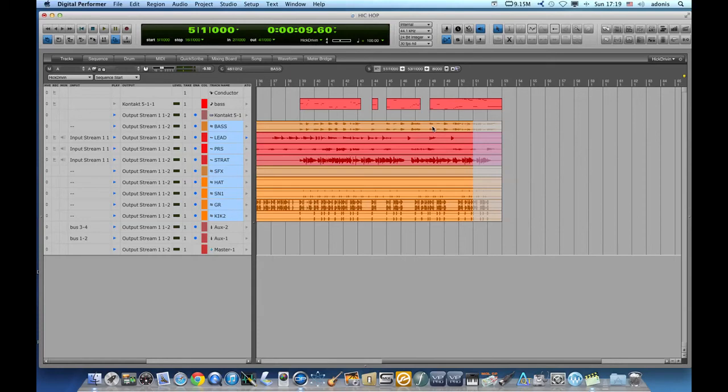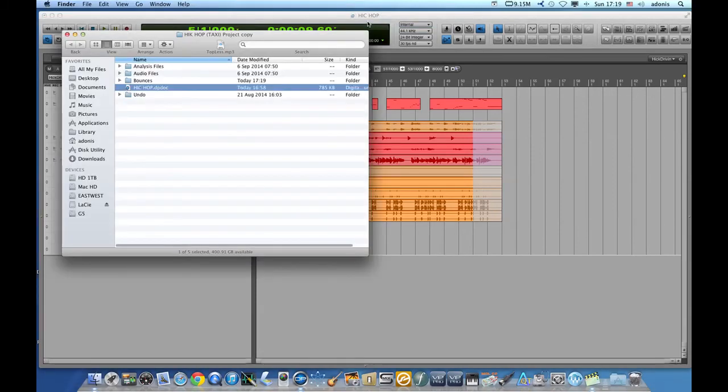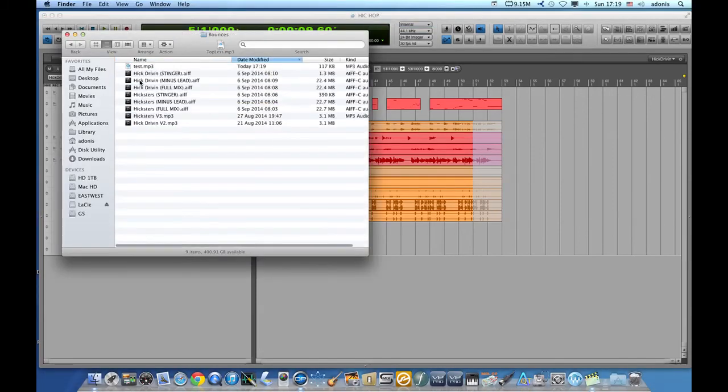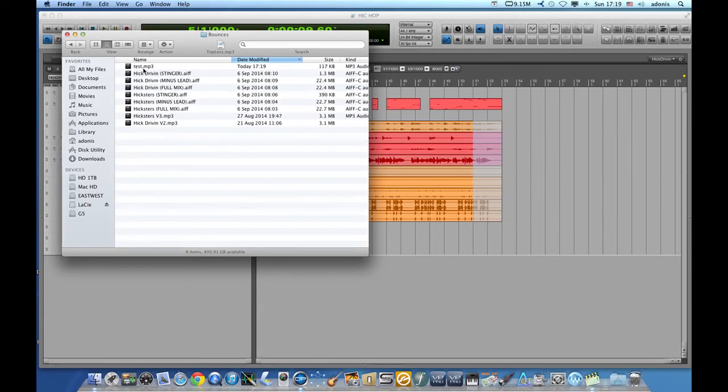My tracks have been bounced, how do I know that? I go to the top here, find my project, bounces, and if I look here I see test the file that I just bounced.